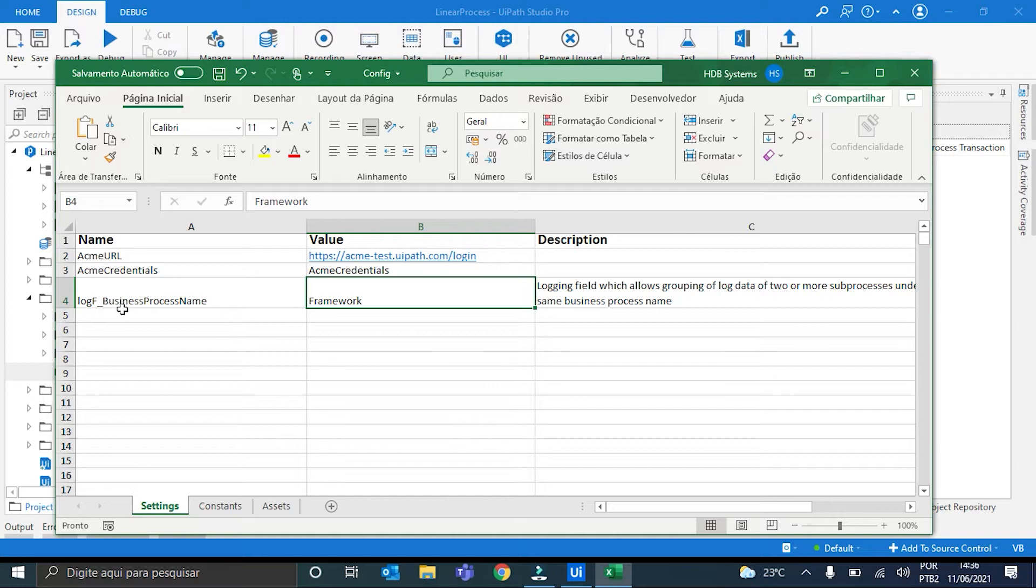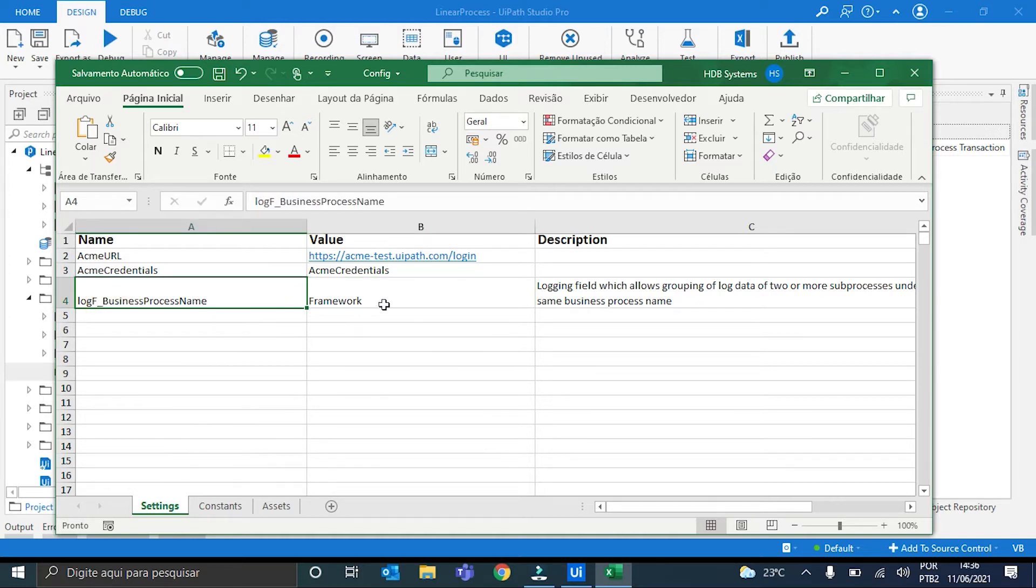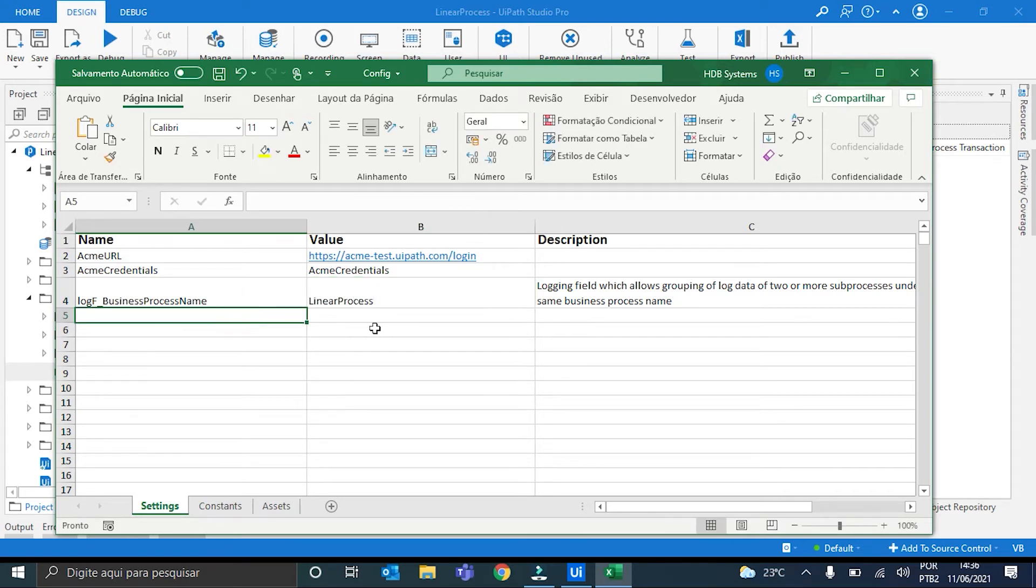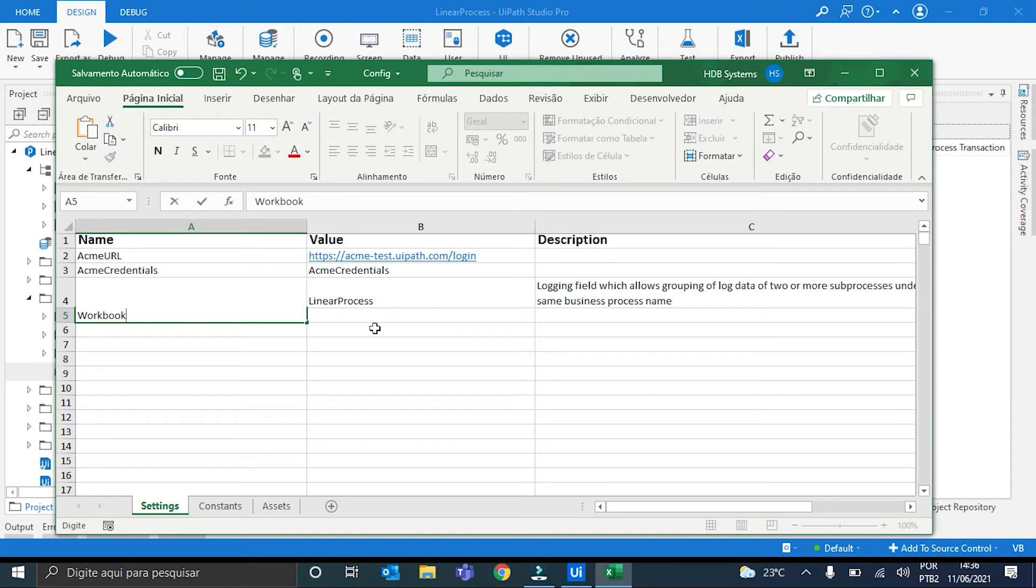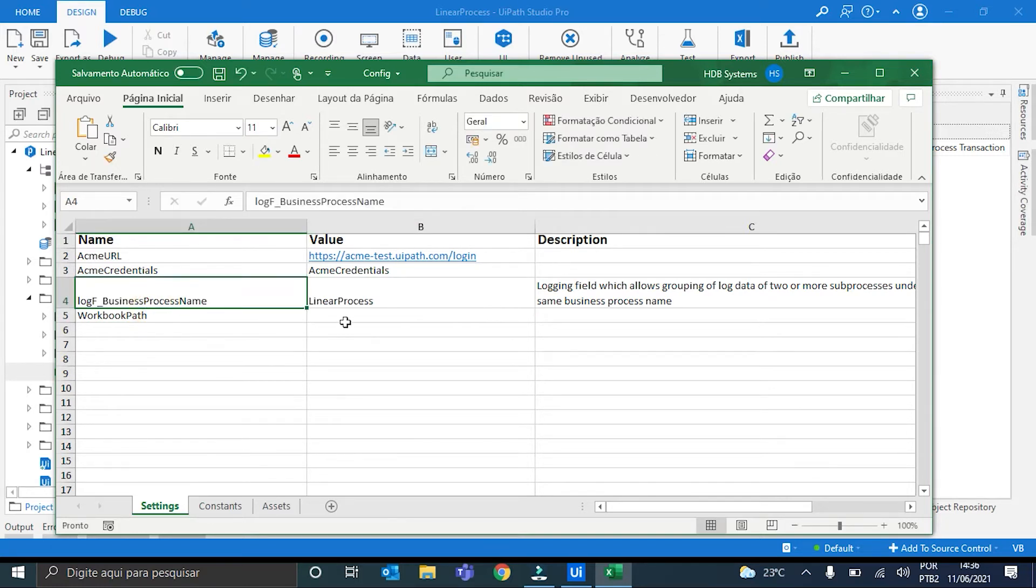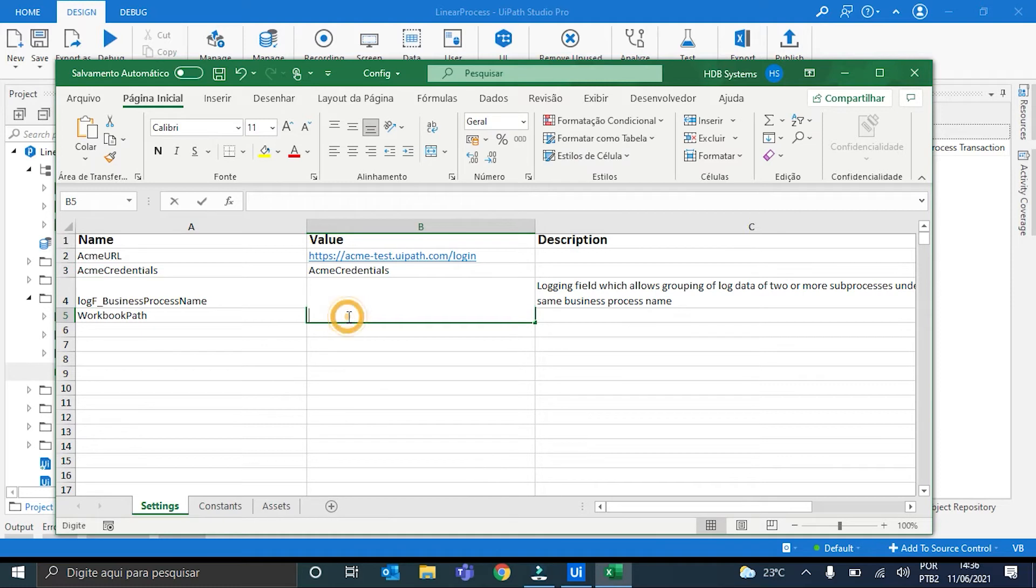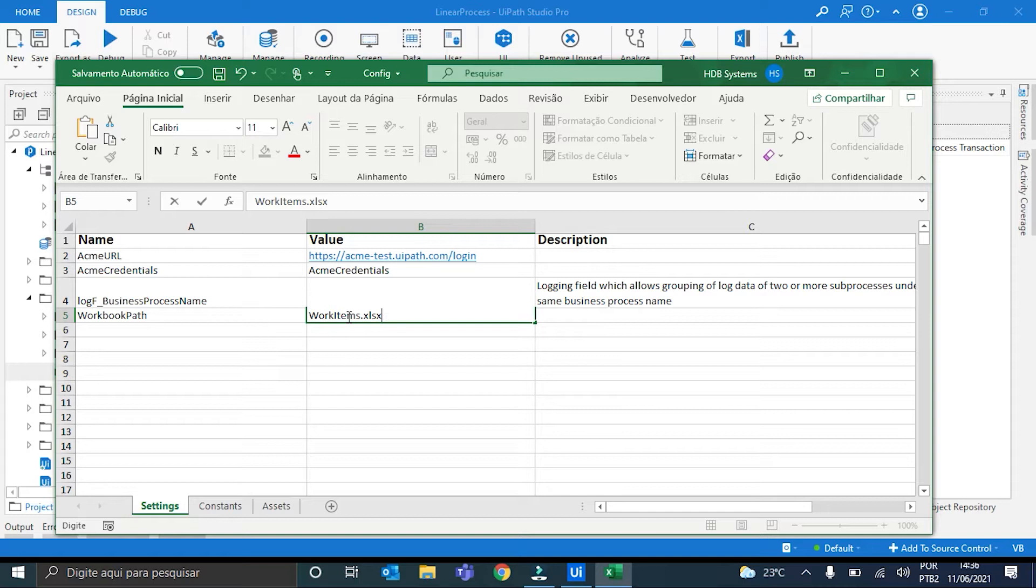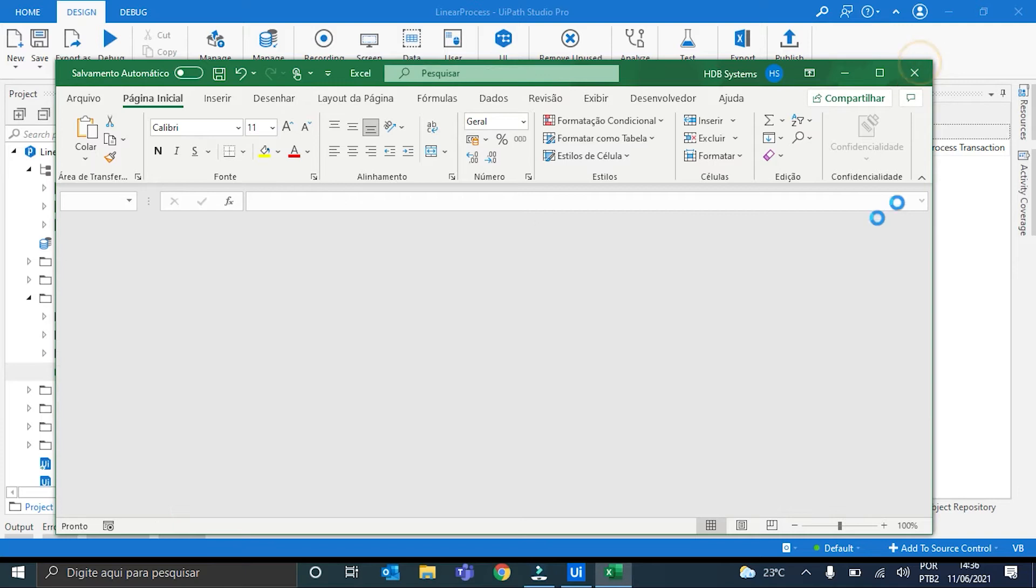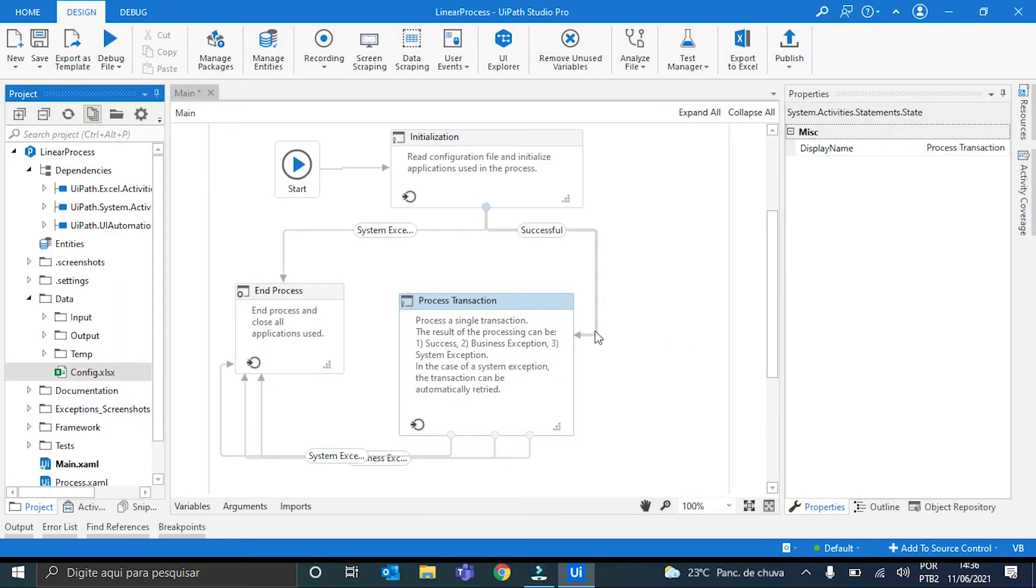And the last one is this LogF BusinessProcessName will be the name of the process. So I will call it LinearProcess. And the last one, the path of the Excel spreadsheet that is going to be written. I will call it WorkBookPath, the name in the dictionary. And its value will be WorkItems.xlsx. Perfect. I can save it. And I'll move to the workflow once again.